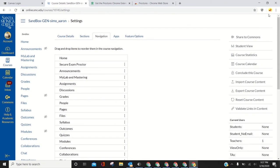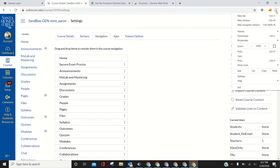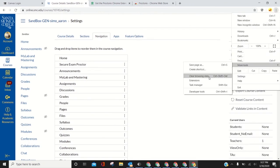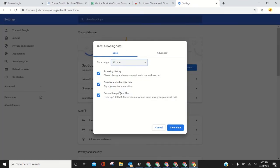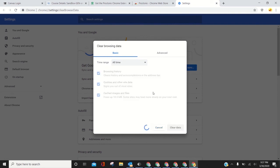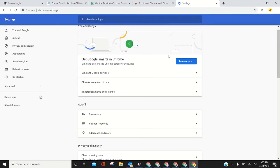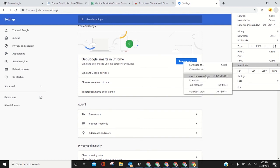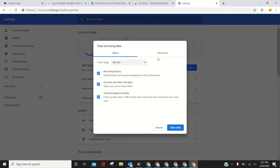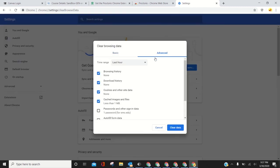Lastly, clear browsing data. In basic and advanced, you can clear all the data. Here you want to go to 'all time' and just clear all the data. Do that, and then also go to advanced, clear browsing data.